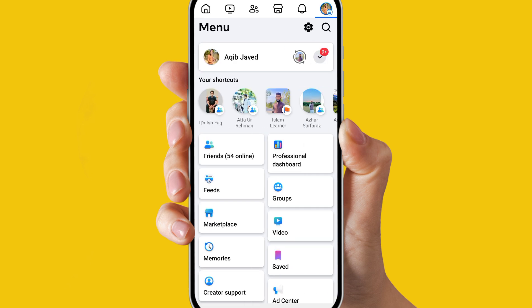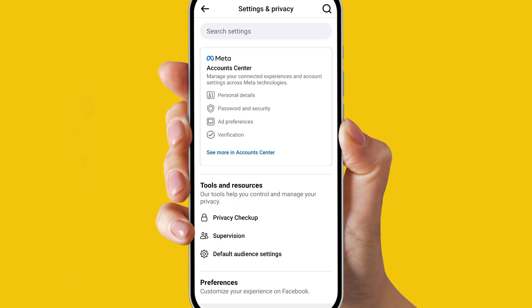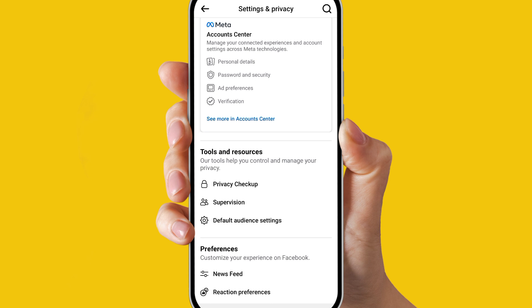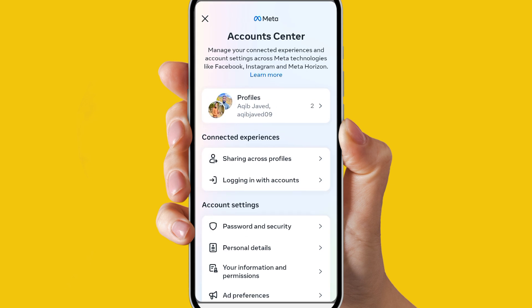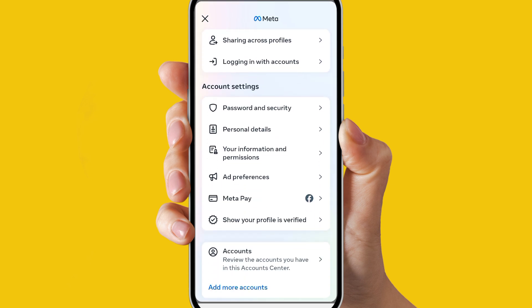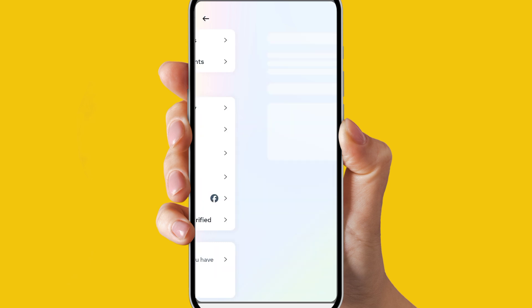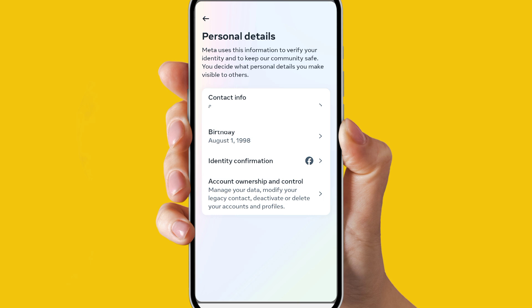At the top right side you can see a gear option called Settings. Click on the Settings option, then click on 'See more in Account Center'. When you click on this, scroll down and you can see an option called Personal Details. Just click on Personal Details.